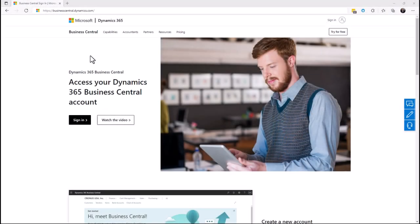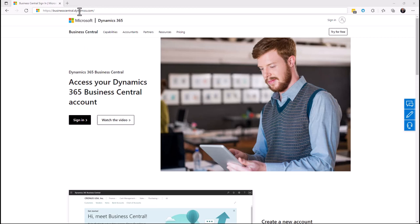With Business Central, there are multiple ways to log into the system. For this tutorial, we're going to go to businesscentral.dynamics.com and click sign in.